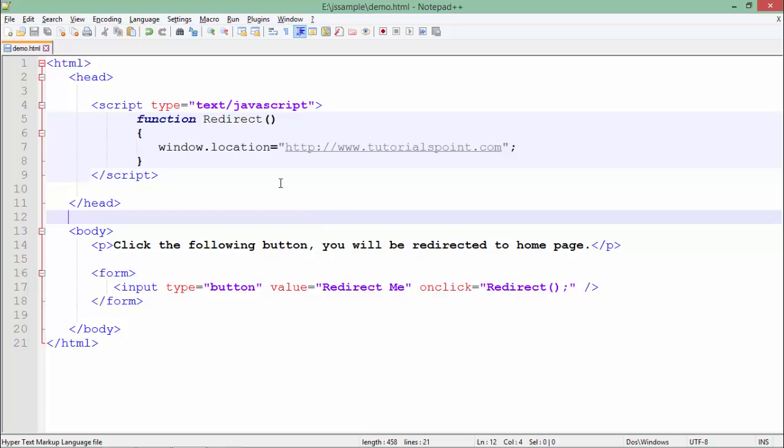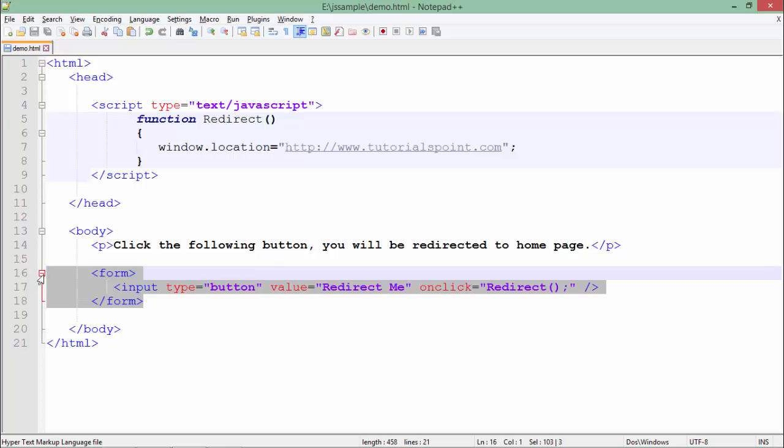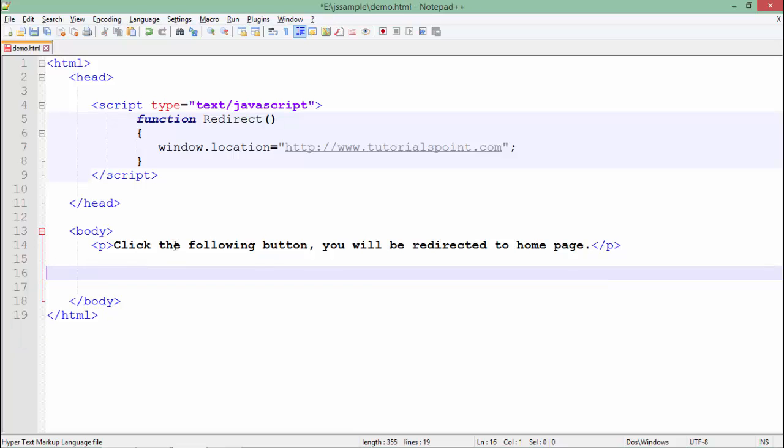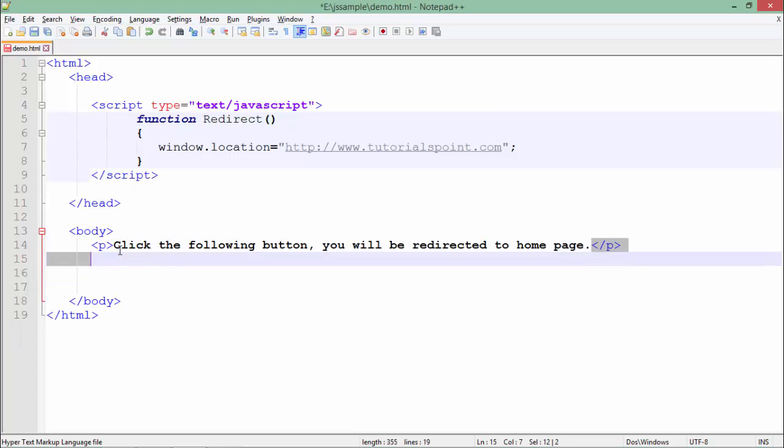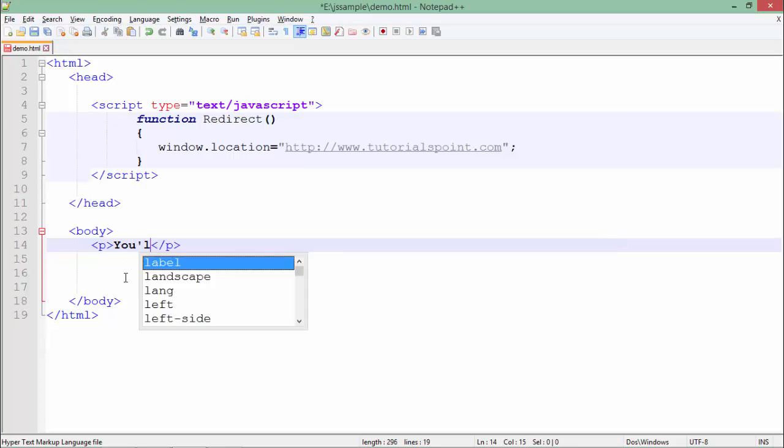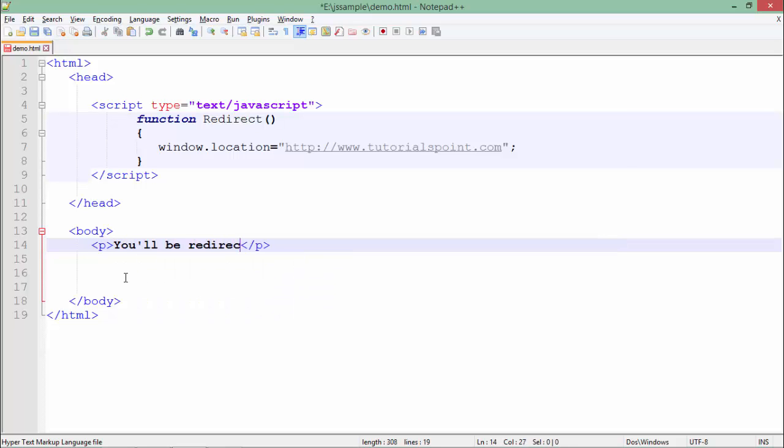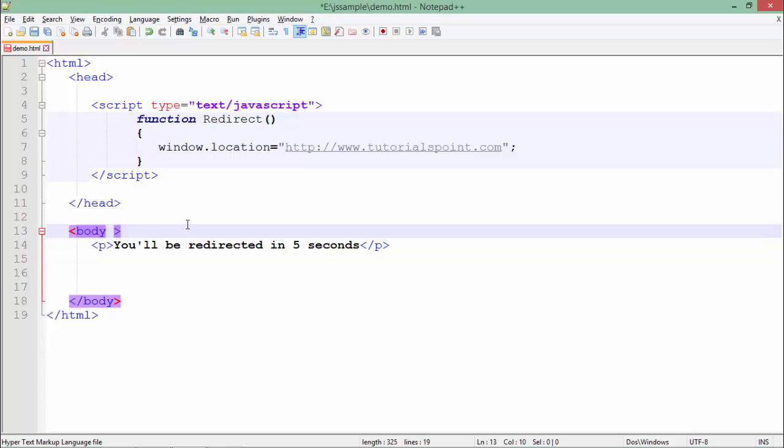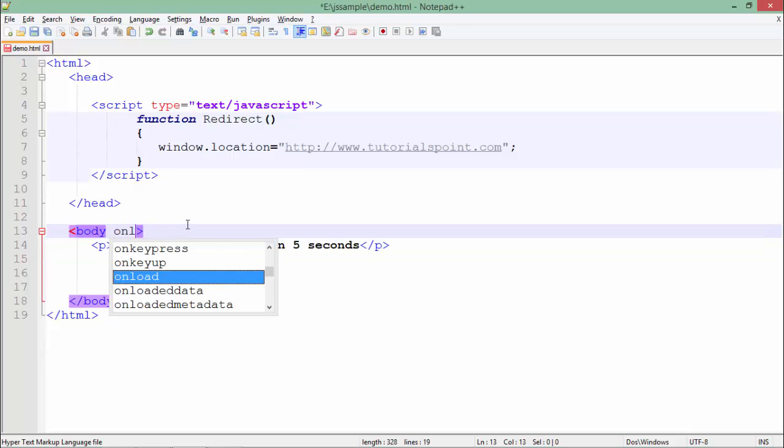I can do that as well. For that I don't need this button. I'll remove this text or I'll write something like 'You will be redirected in five seconds.'